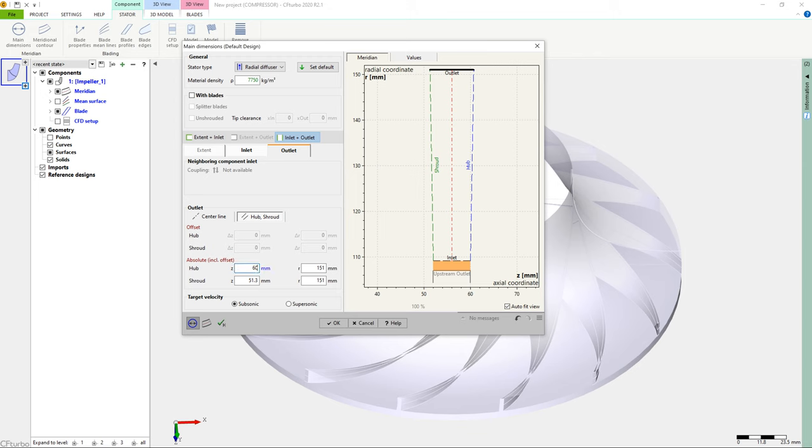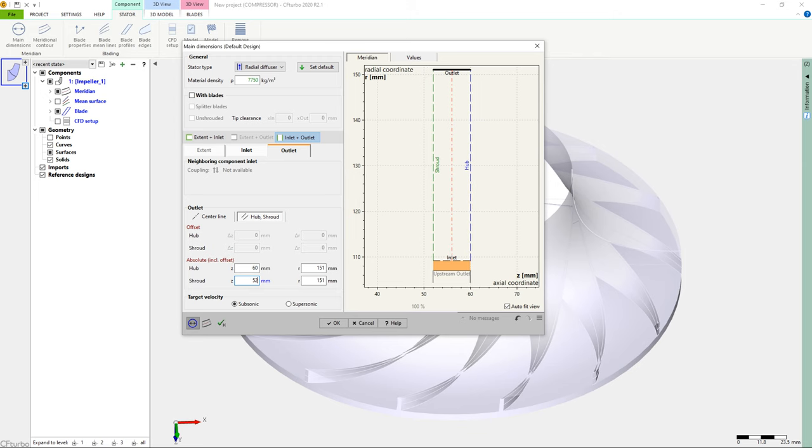Additionally, there is a tab, Values, where the user can find all essential fluid dynamic and thermodynamic numbers at the inlet and the diffuser's outlet. Now the model is shown in the 3D viewer.